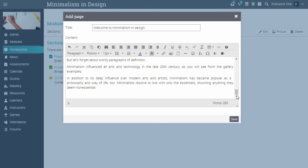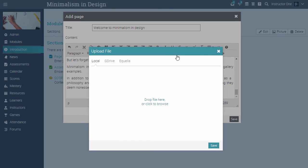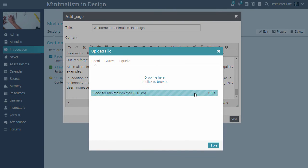To add a file, click the file icon, upload the file, then click Save.